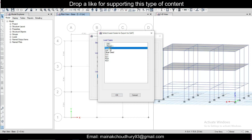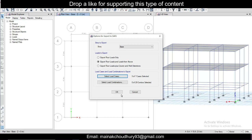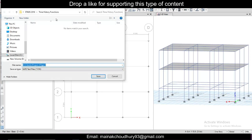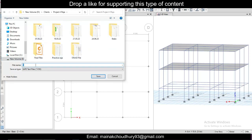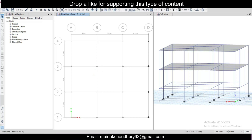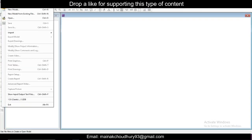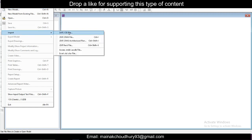Select load cases: dead, live, or dead seismic load. Response spectrum load — do not select. Click OK. Once you do that, click OK. You will be asked to save the file in a particular location. I'll name it 'save one' and copy this location. The file has been saved. Now you can go to SAFE, go to File, and click on Import SAFE file.